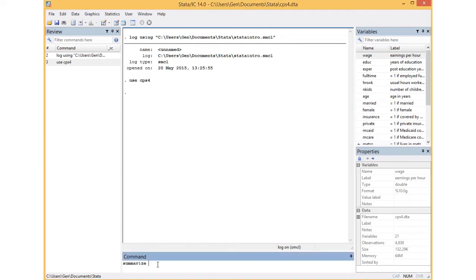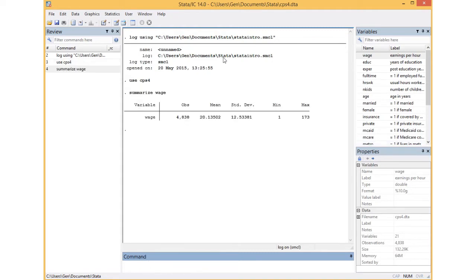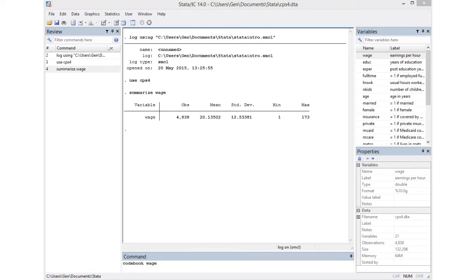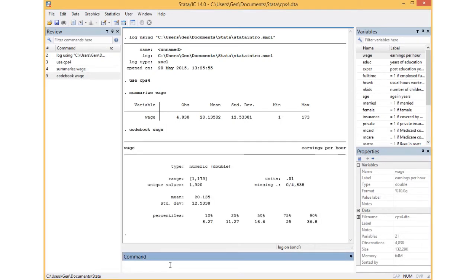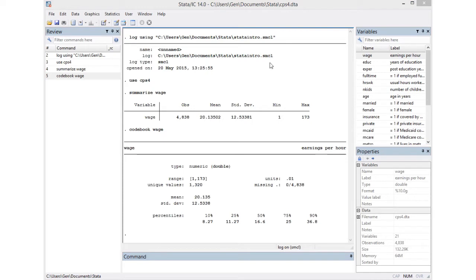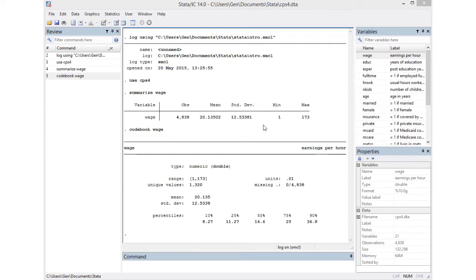By typing the command summarize in the command window, I'm interested in the wage data. Another one I like is codebook. Make sure to look at the results to see if they make any sense. The mean wage is 20 dollars per hour with a minimum of one and a max of 173.